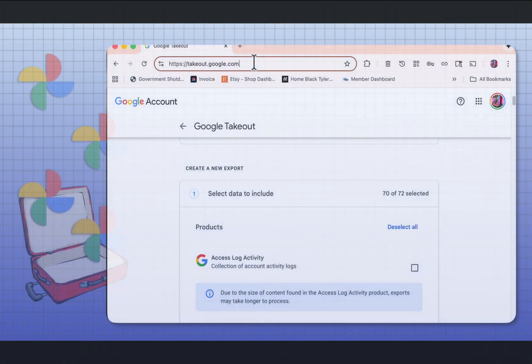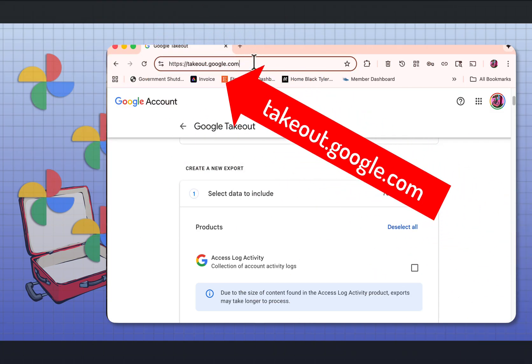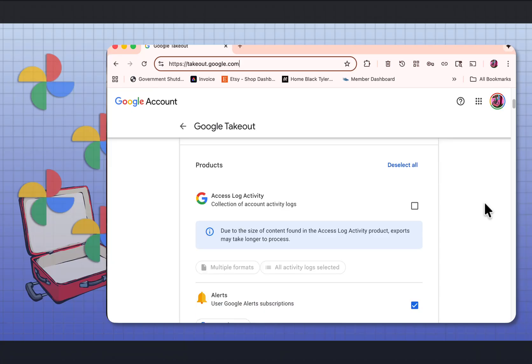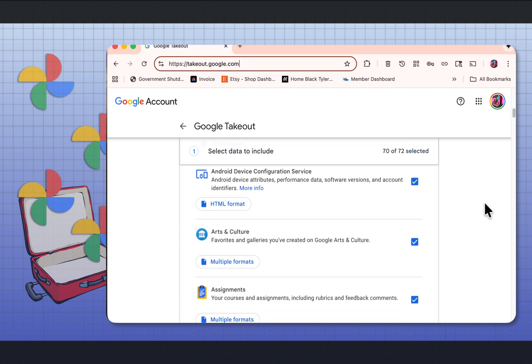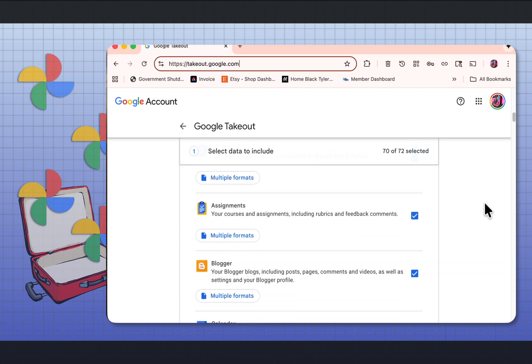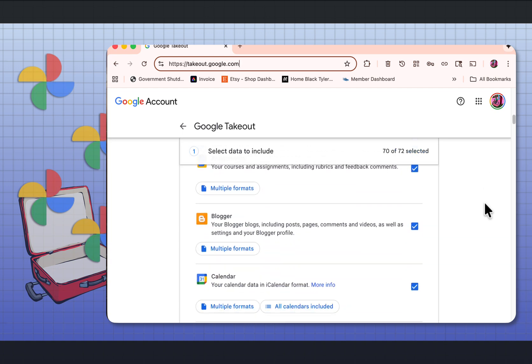You want to load Chrome the browser and in the URL bar you want to type in takeout.google.com, which will take you to Google Takeout. There's a lot of Google apps that's associated that you can take out. When you scroll down, you see a lot that you could go and do a takeout.